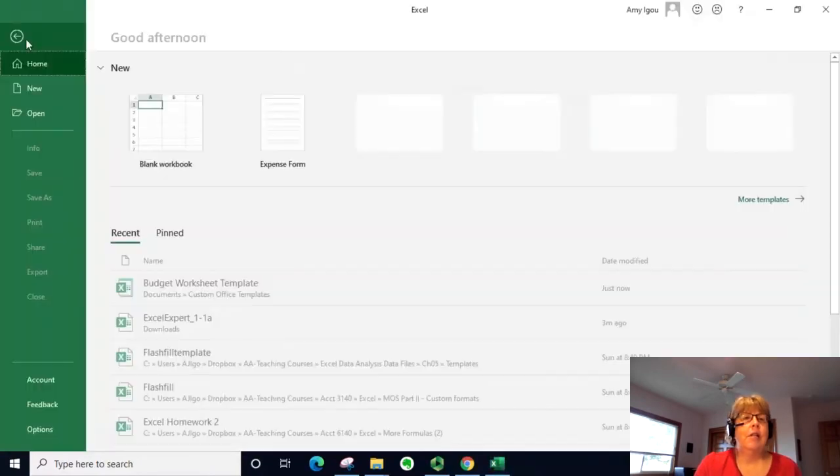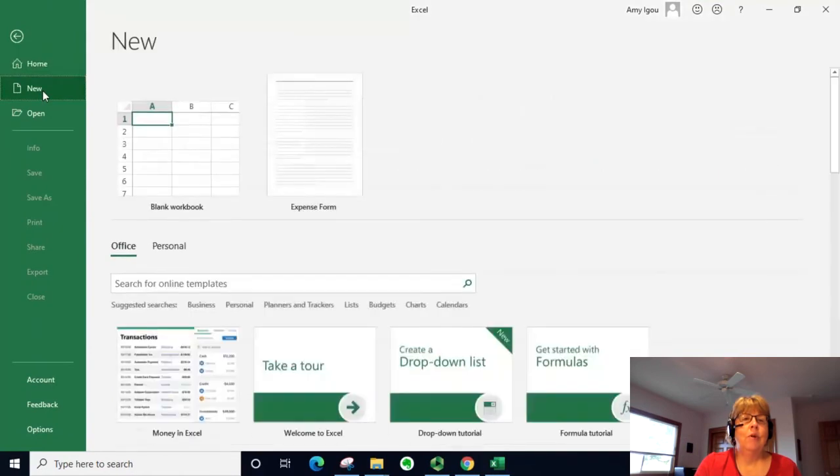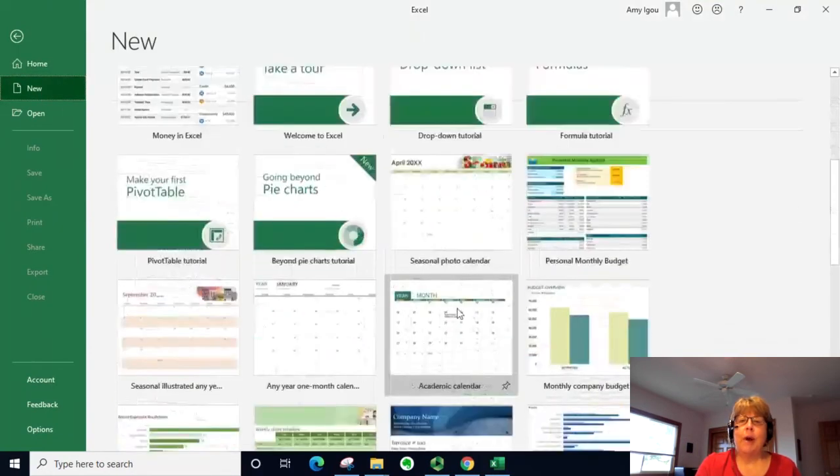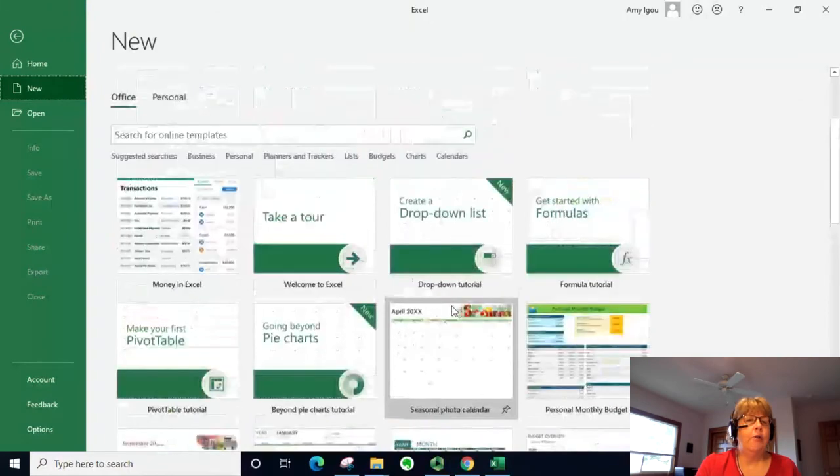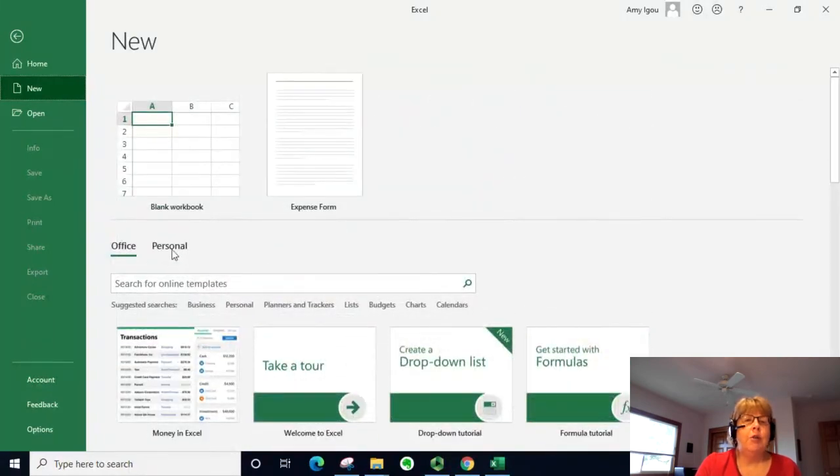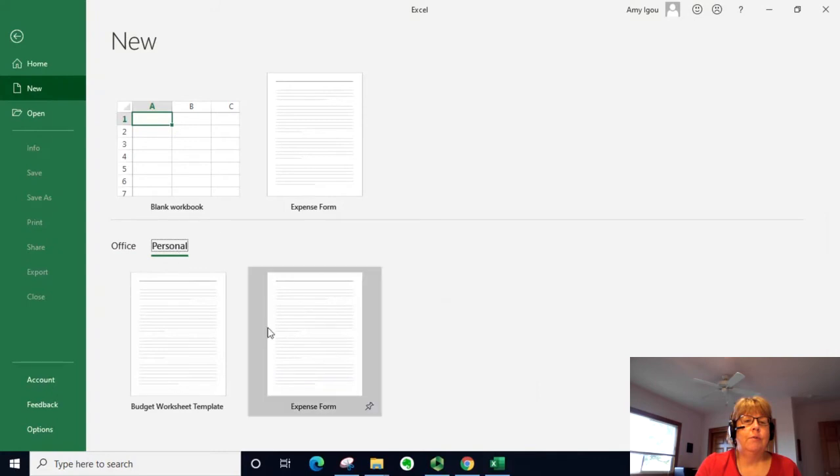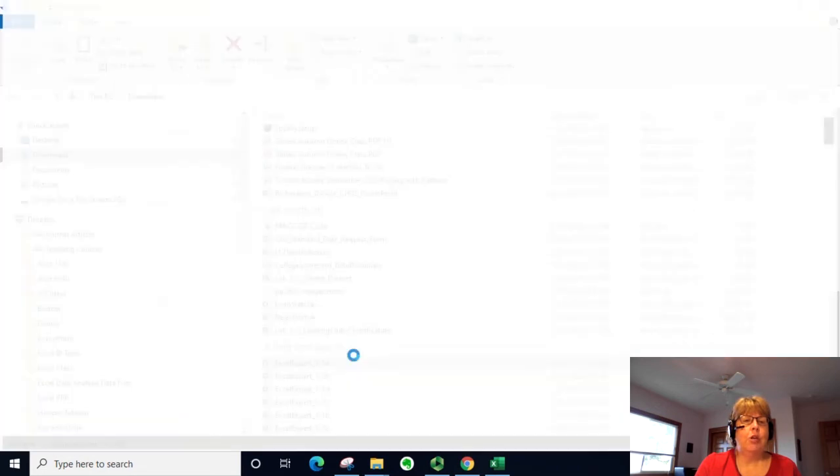Let's go to File and New. Now here's all the templates that Microsoft has created, and I know there's many more online, but what we want to do is go to Personal. And this one here is our Budget Worksheet.